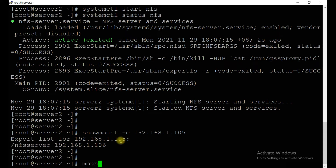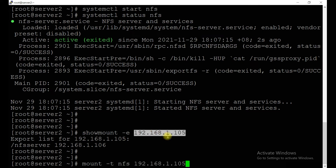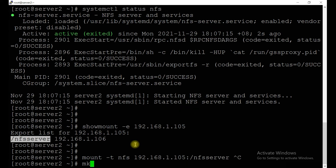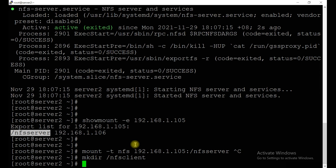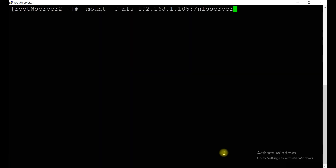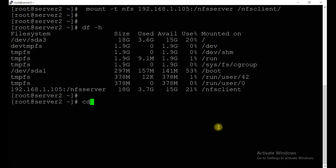Now let's mount it. First create a directory: mkdir /nfsclient. Then run the mount command: mount -t nfs 192.168.1.105:/nfsserver /nfsclient. It's mounted. Let me clear the screen and go inside the mount point.